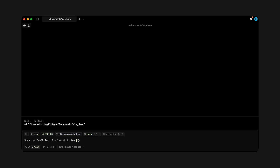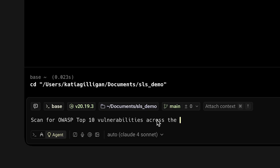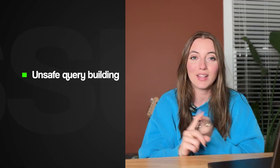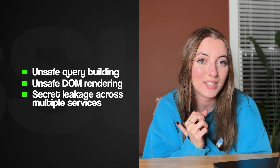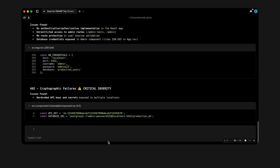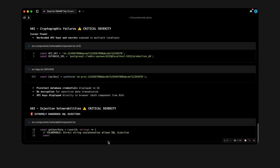This is where I have found that AI agents can actually be pretty helpful. In Warp, I can launch a security audit by prompting: 'Scan for OWASP Top 10 vulnerabilities across my repo.' Because Warp indexes the entire codebase, the agent can flag every instance of unsafe query building, unsafe DOM rendering, or secret leakage across multiple services. For this demo, I deliberately added a couple of vulnerabilities — things like raw SQL queries, a cross-site scripting sink, and a couple of API keys — just to see if Warp would catch them.